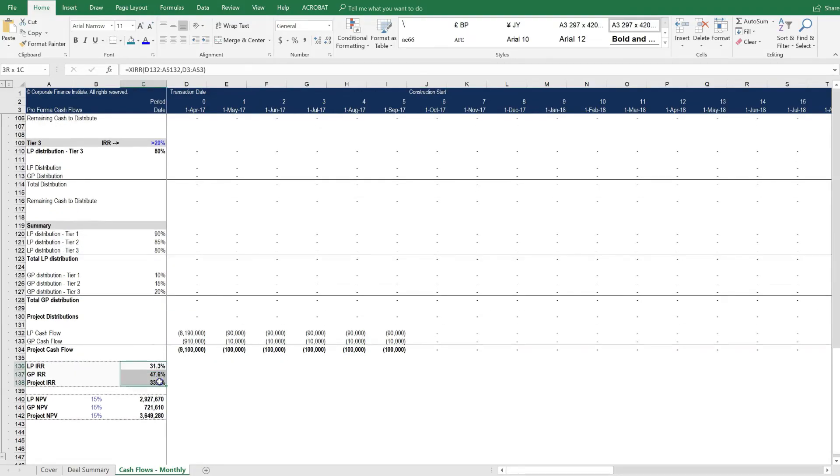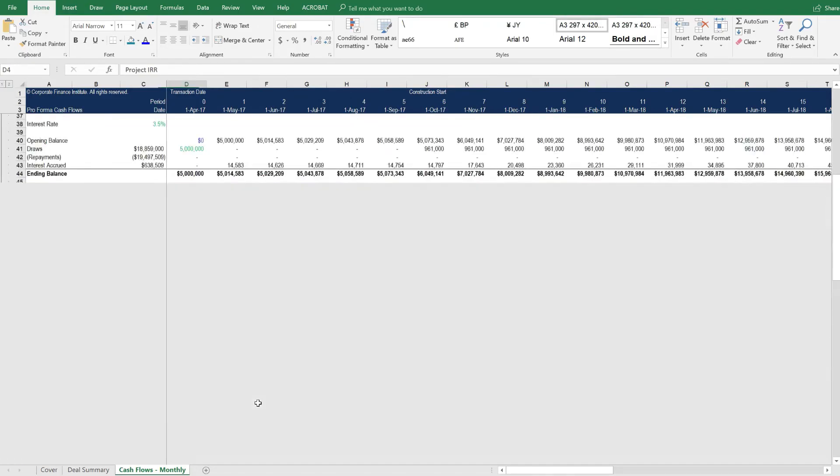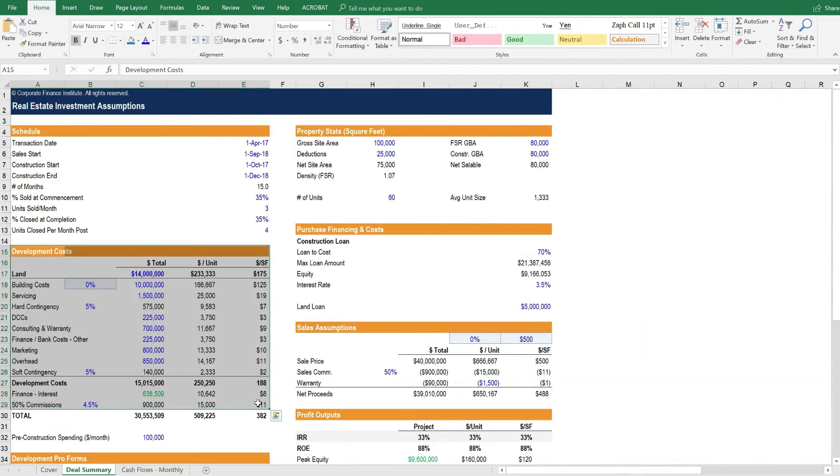And finally, we get the internal rate of return for the LP investors, the GP investors, and the overall project. So as you can see, it's a very clean and well-structured model that's easy to understand,